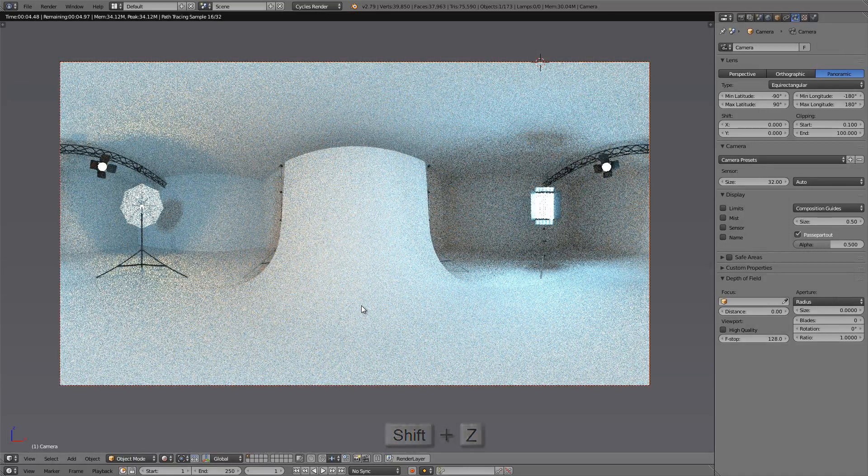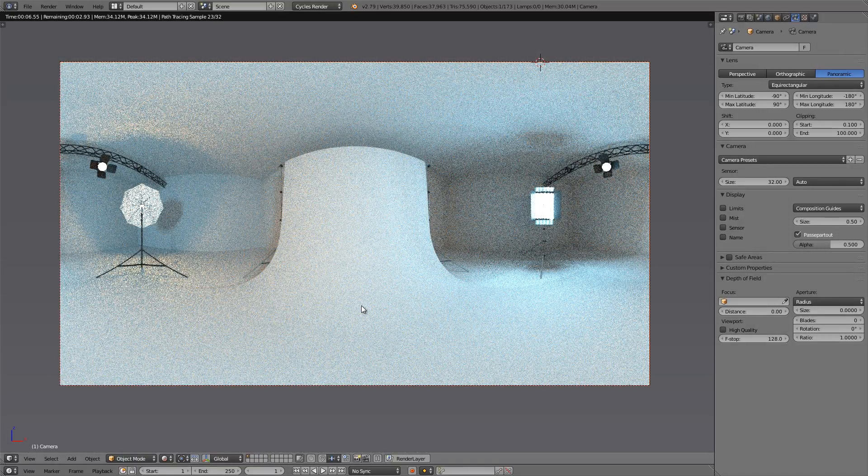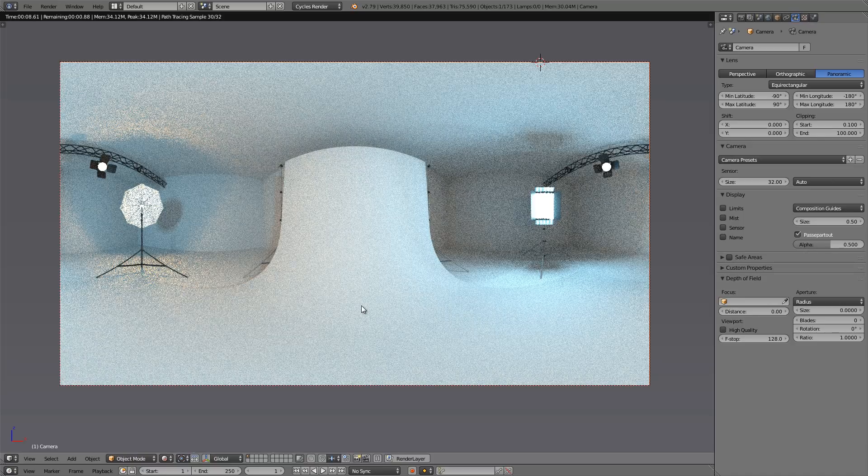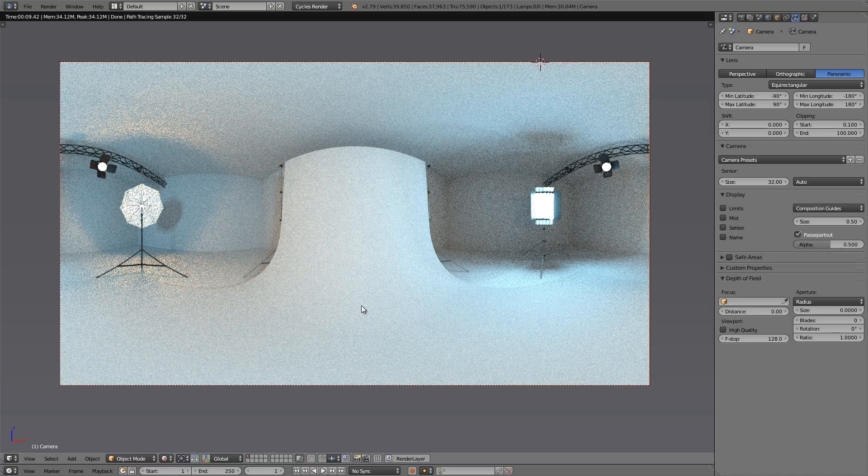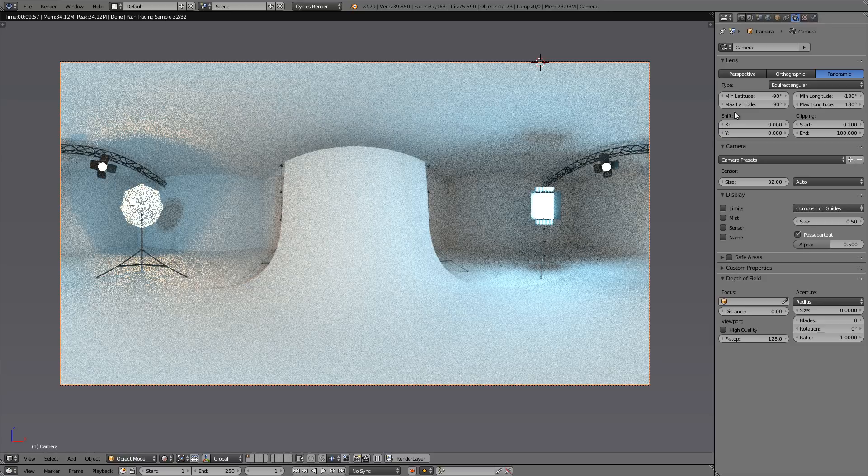Now all we have to do is save this as an HDR image. And it's important to save as an HDR because that won't just save the color information, it'll save the light intensity as well. So we can actually use these light sources when we put this as an HDR environment in our other blend files.